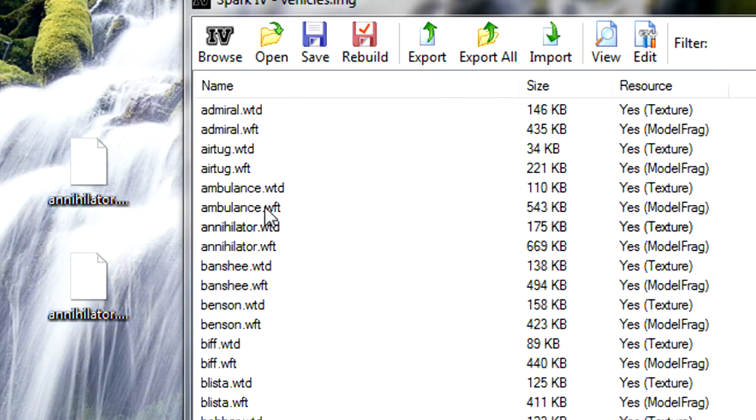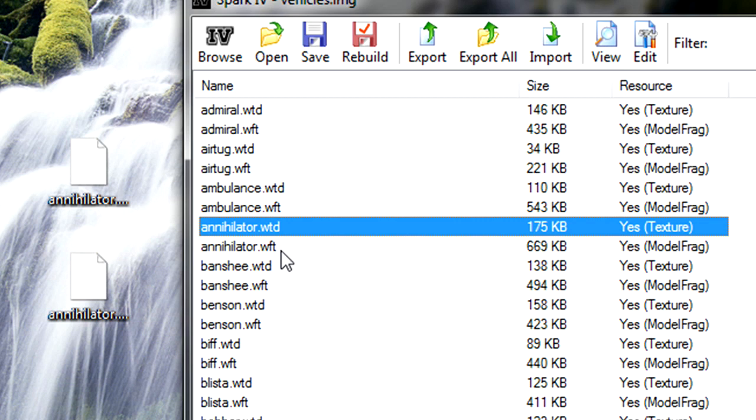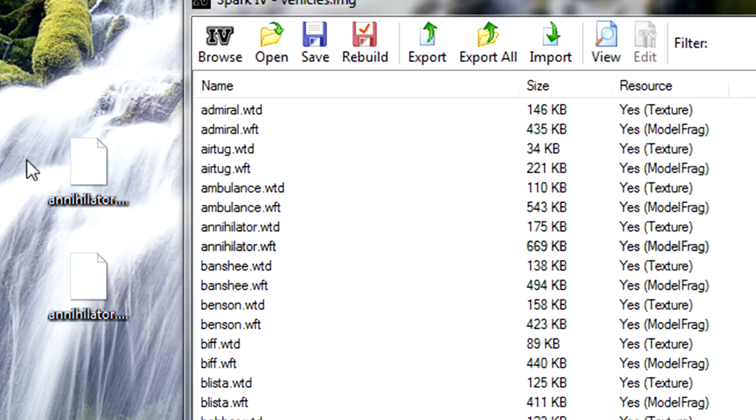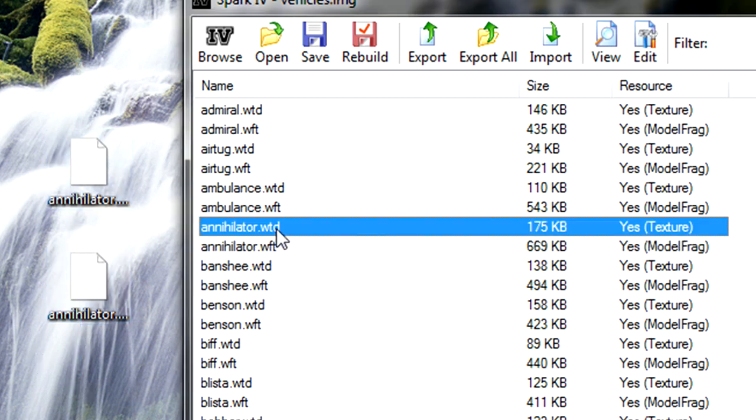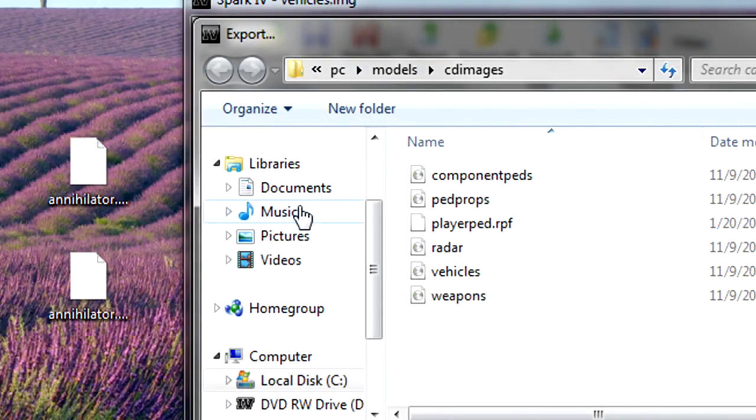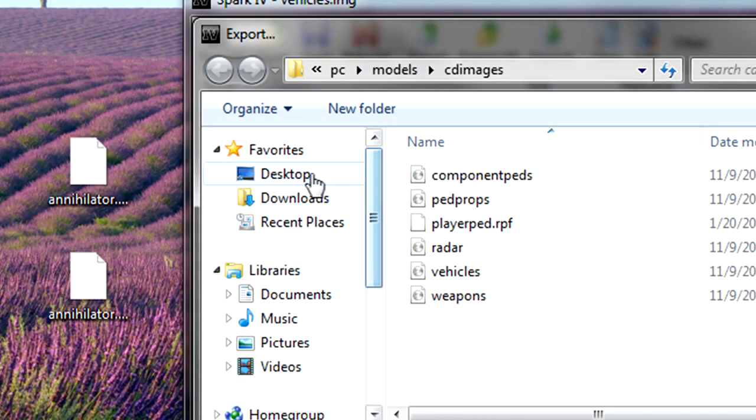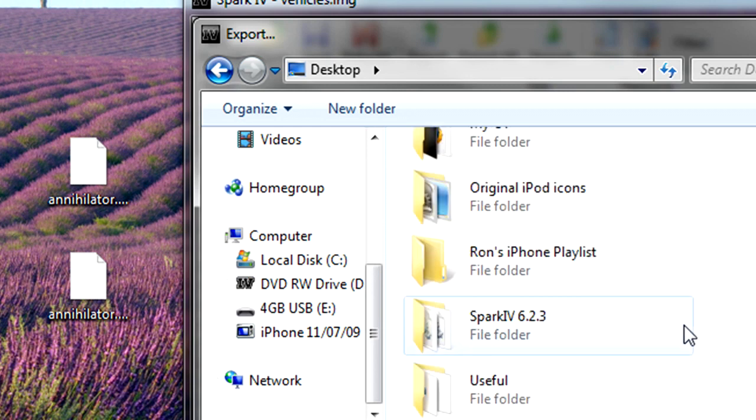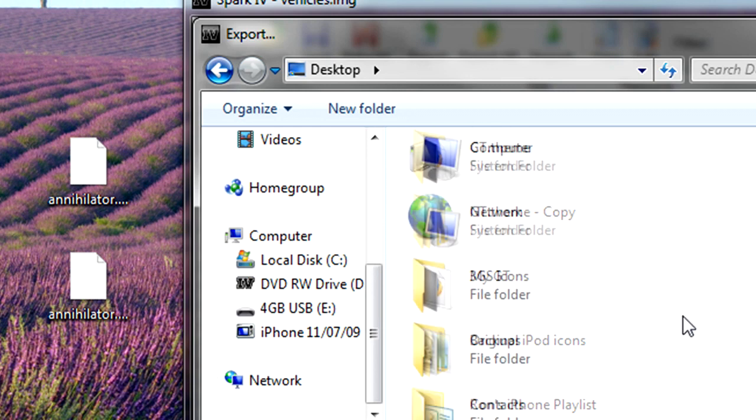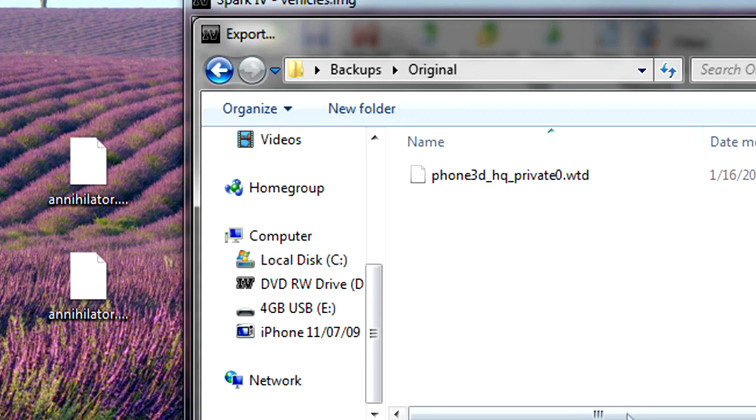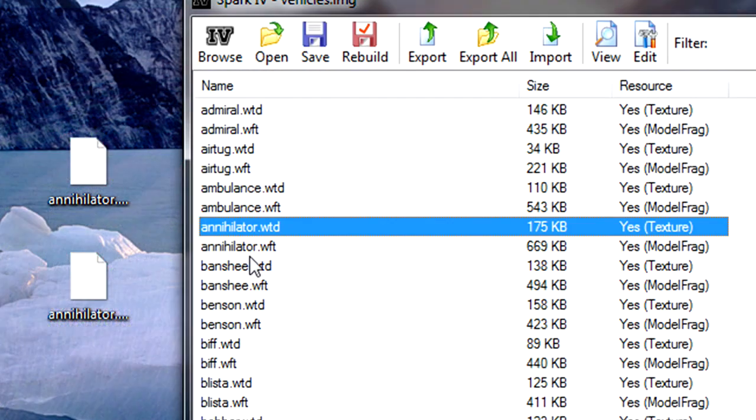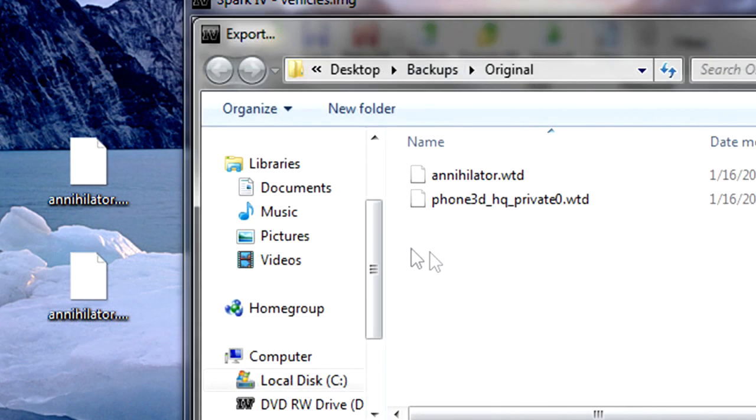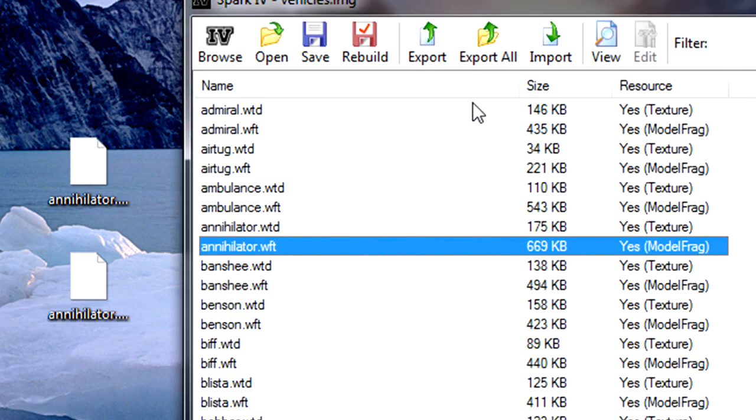Now what you're going to do is, very importantly, select one of the files and press export. Now, export this to the backups folder, into the original folder, like I'm doing right now. And then save it. Now do the same thing with the other file. This is very important, guys.